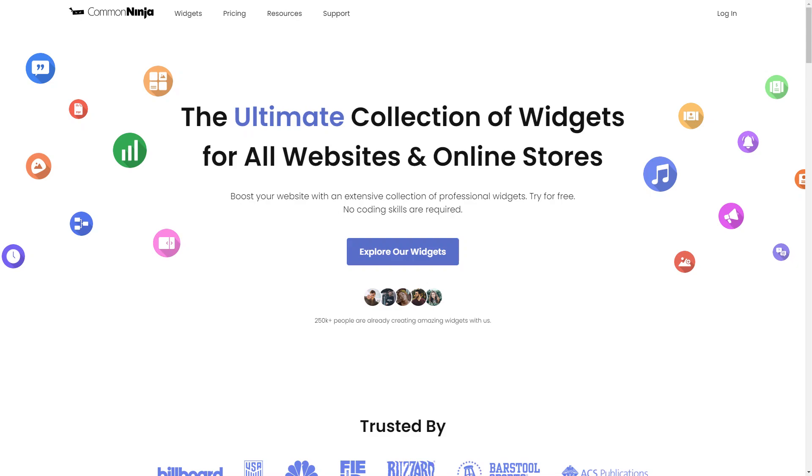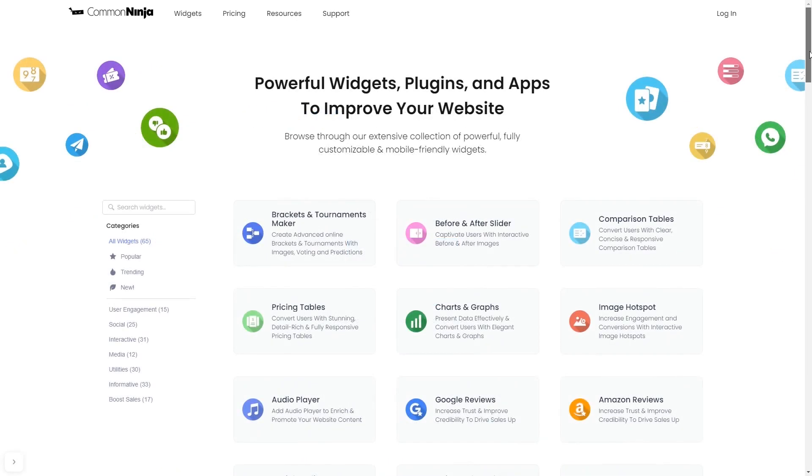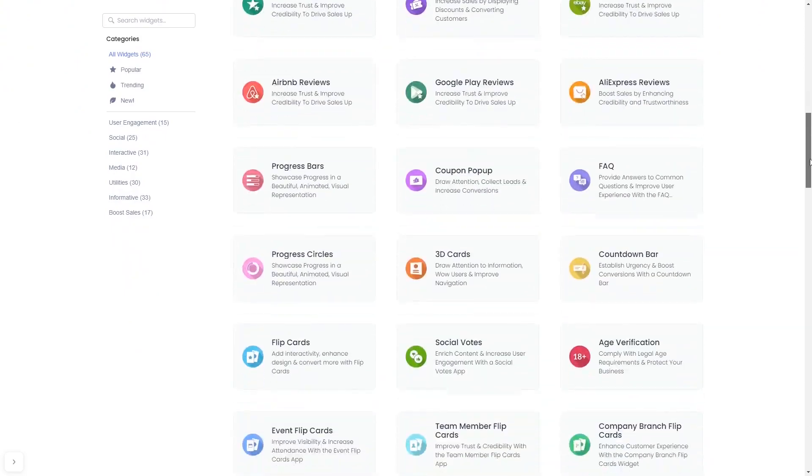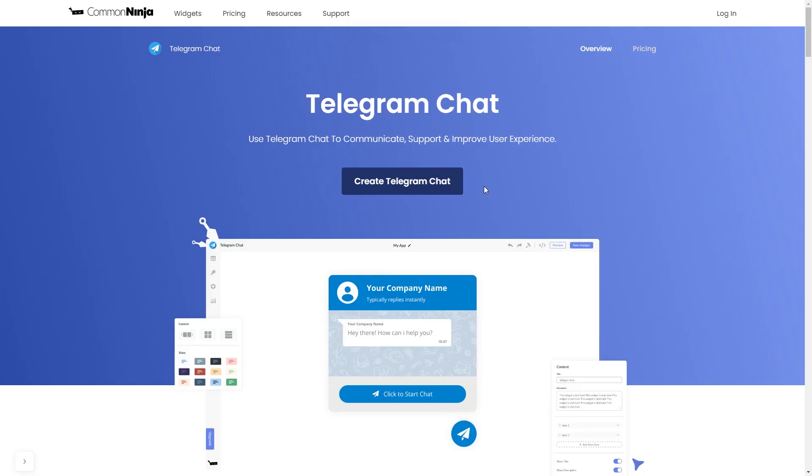To start, enter Common Ninja website. Choose your widget from our large collection of widgets. And once you've entered the widget page, click on the Create button to enter the Telegram Chat button editor.